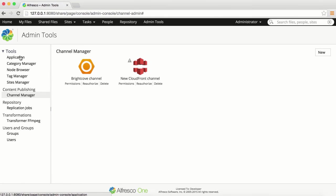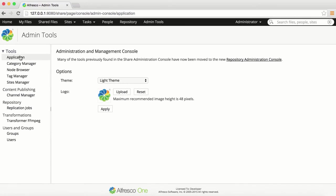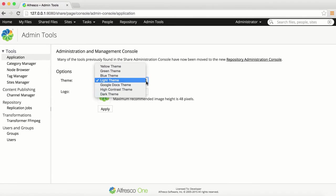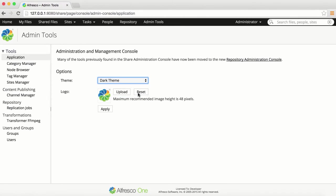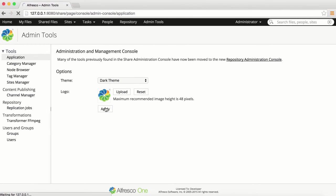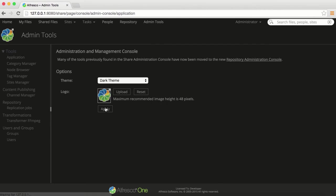In Application, you can change the theme for media management. Select Dark Theme from the menu and apply. The Dark Theme provides a black background that mutes elements until they are required. This makes it easier to work with rich media content.